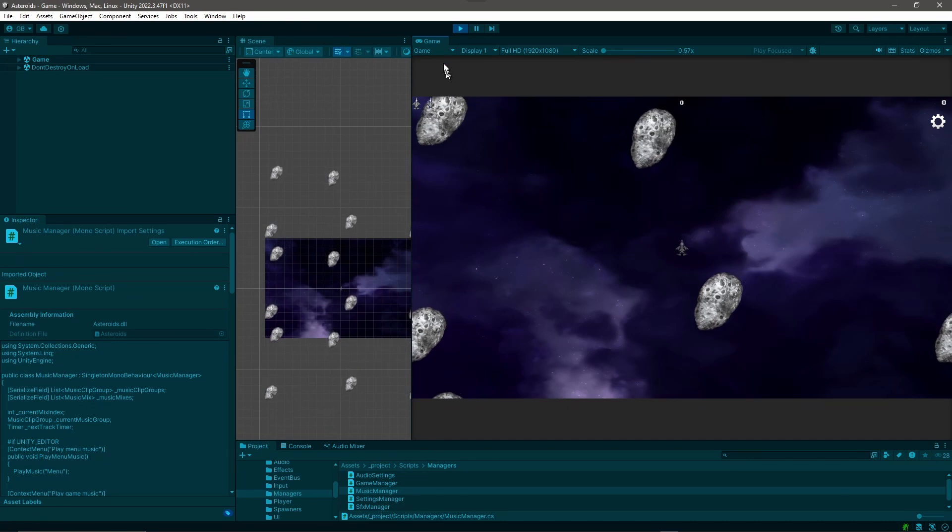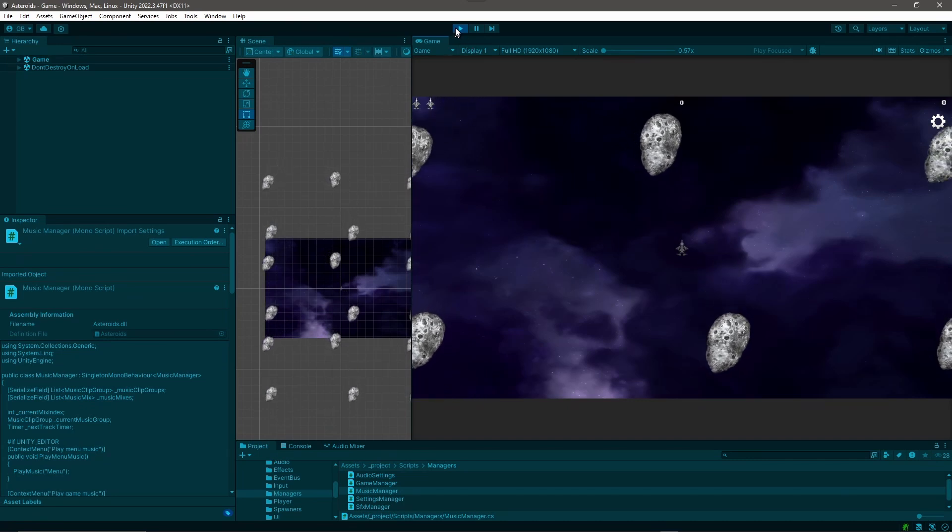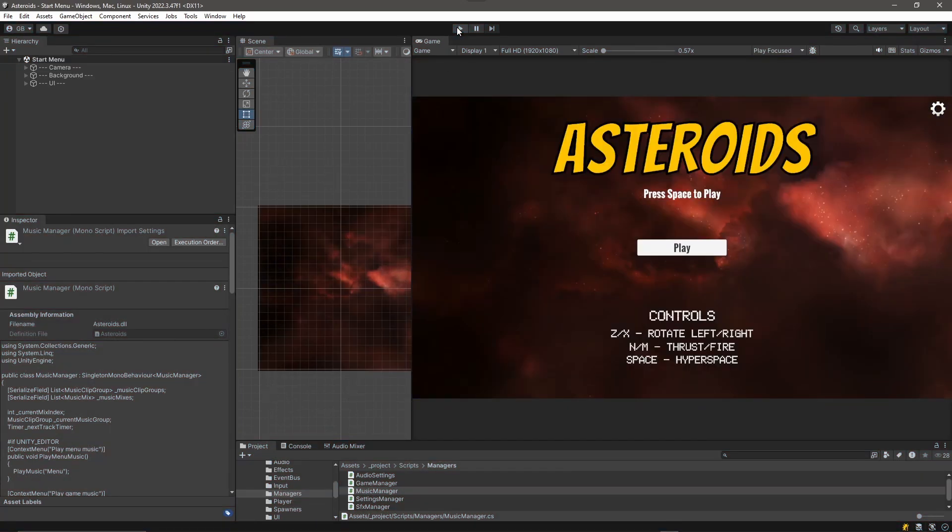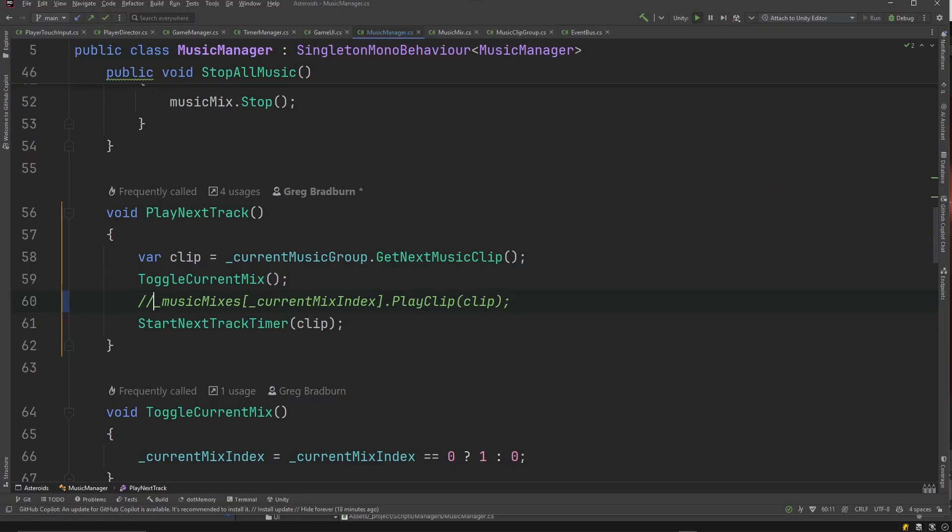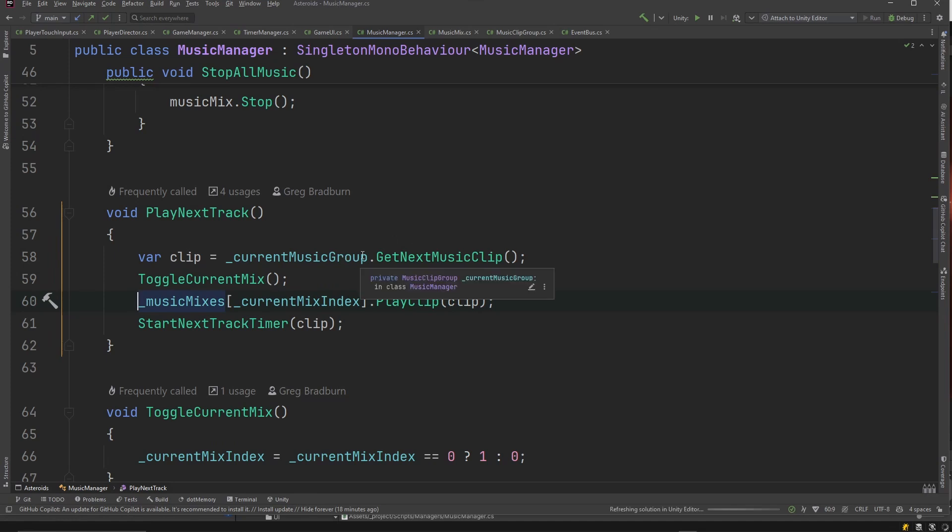If we comment this out so that we don't actually play a music clip, we're going to see that there's no performance hiccup. So why would playing a music clip cause such a big performance hit? And the reason has to do with the way I'm loading my clips. But before we fix the problem, let's see how we would diagnose this using the profiler.